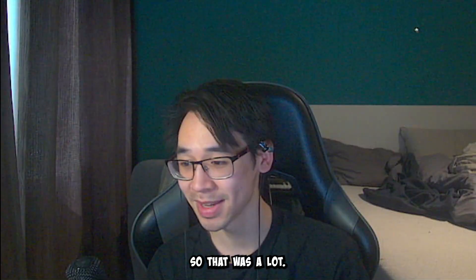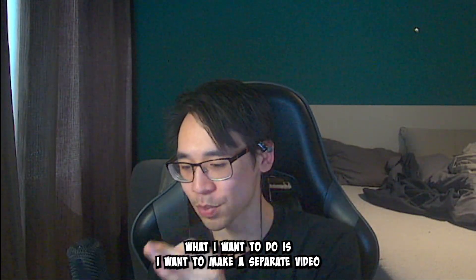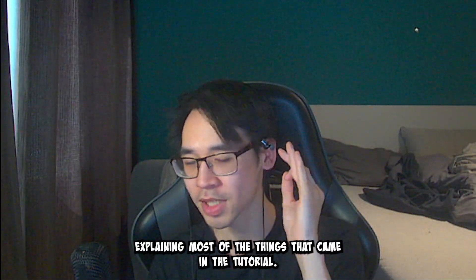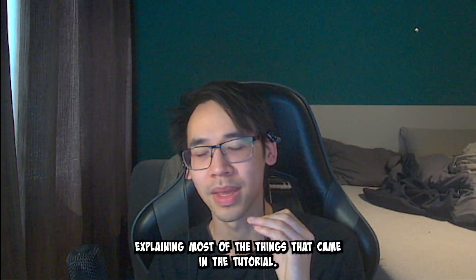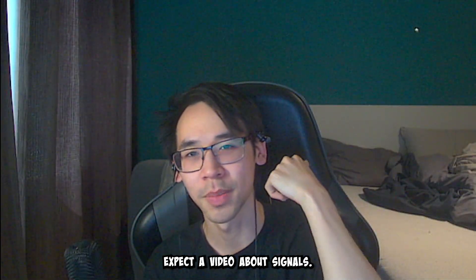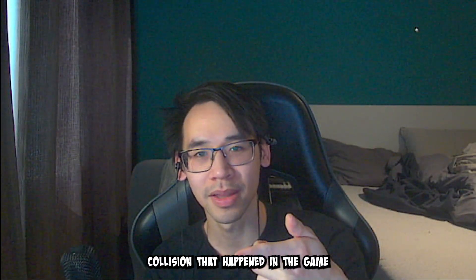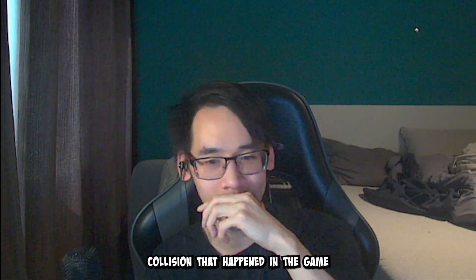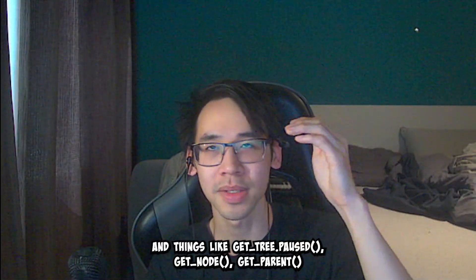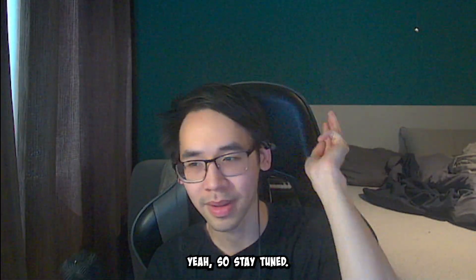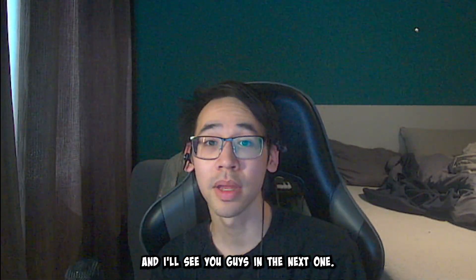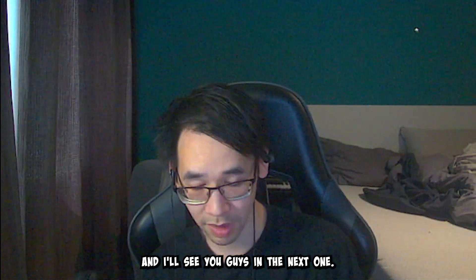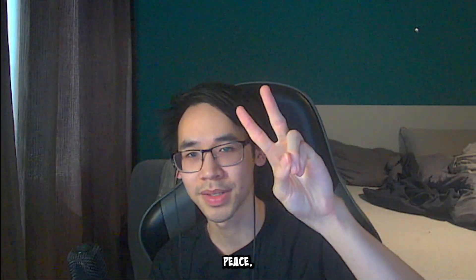So that was a lot. What I want to do is I want to make a separate video explaining most of the things that came in the tutorial. So expect a video about signals, the collision that happened in the game, and things like get_tree.paused, GetNode, GetParent. Yeah. So stay tuned. And I'll see you guys in the next one. Peace.